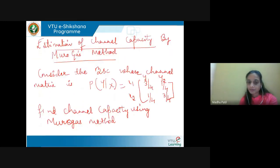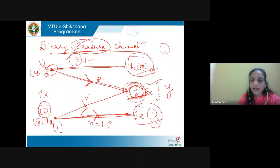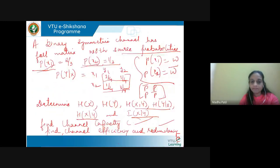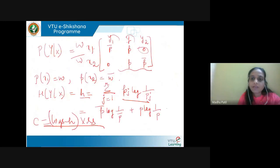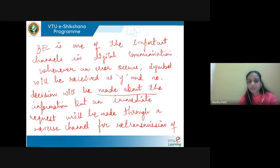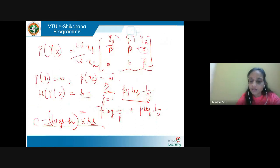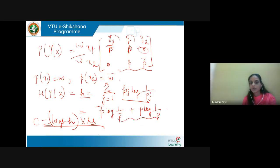The binary erasure channel has two inputs x1, x2 and three outputs y1, y, and y2. The transition probabilities are: x1 to y1 is p-bar, x1 to y is p, and there is no connection from x1 to y2. Similarly, x2 to y2 is p-bar, x2 to y is p, and there is no connection from x2 to y1. The channel capacity is found using h(y|x) = p-bar·log(1/p-bar) + p·log(1/p), and the same capacity equation log(s) − h times rs.